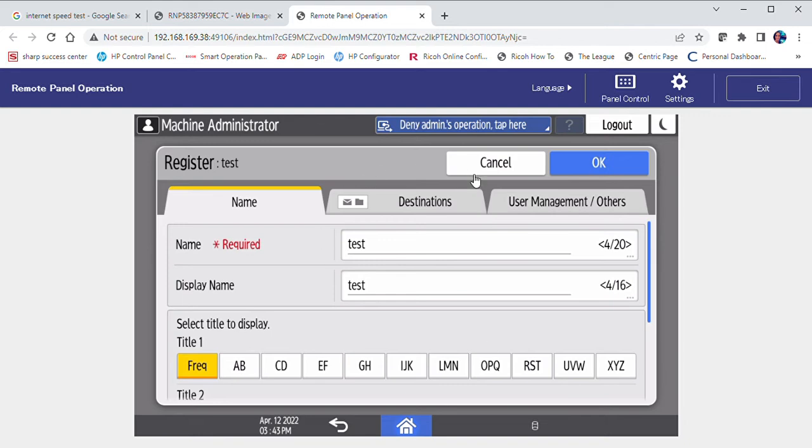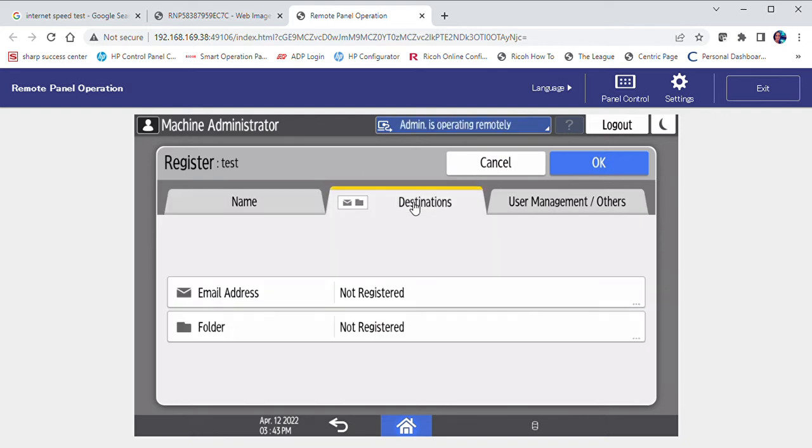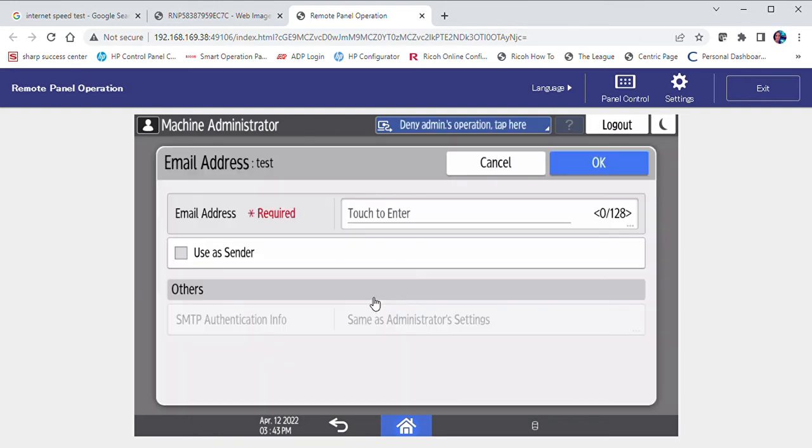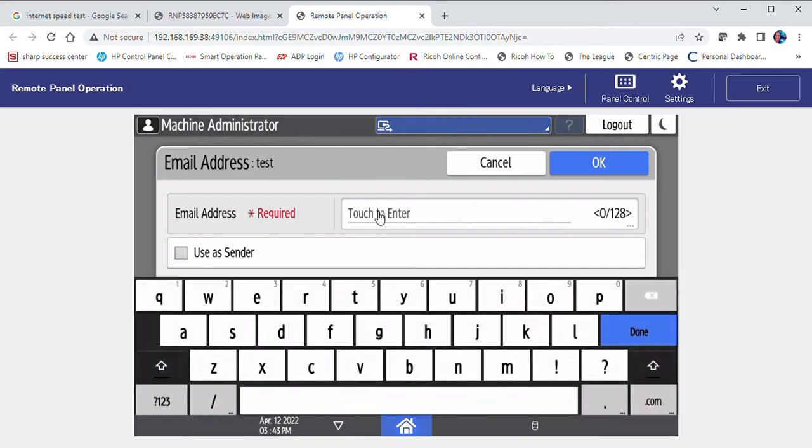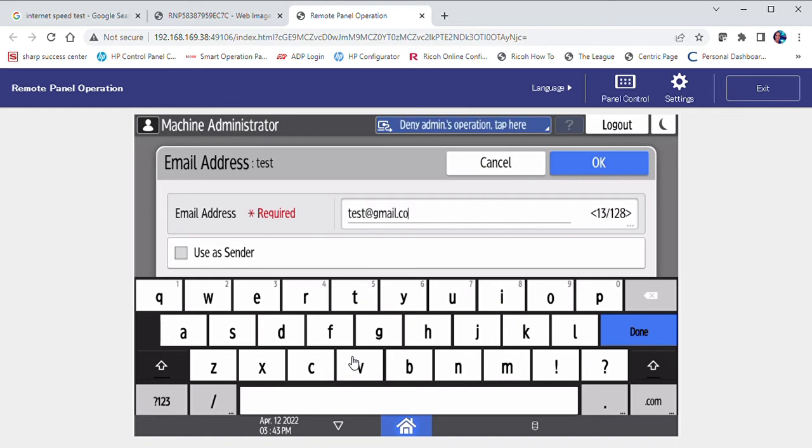Select the destinations tab. Tap next to email address and tap to enter the email address. Select done.